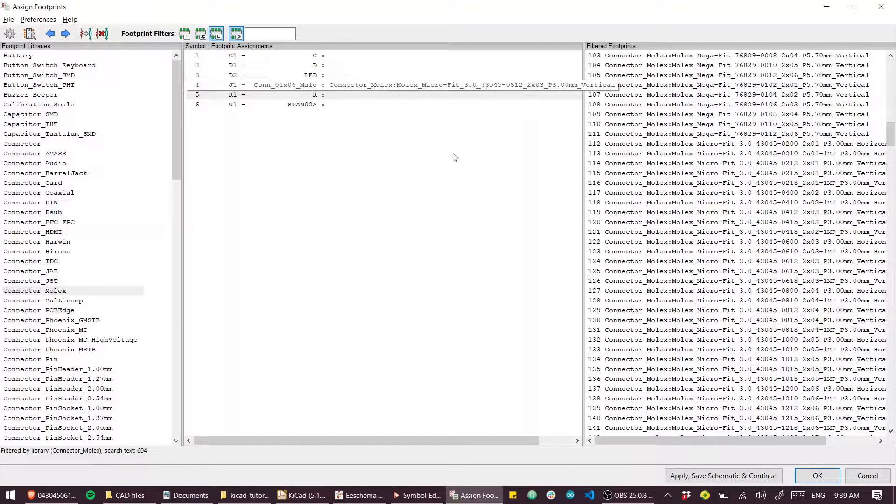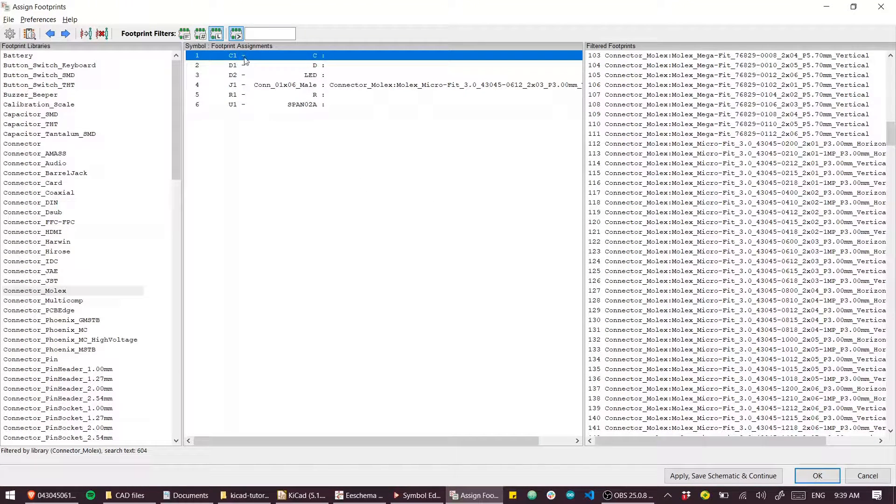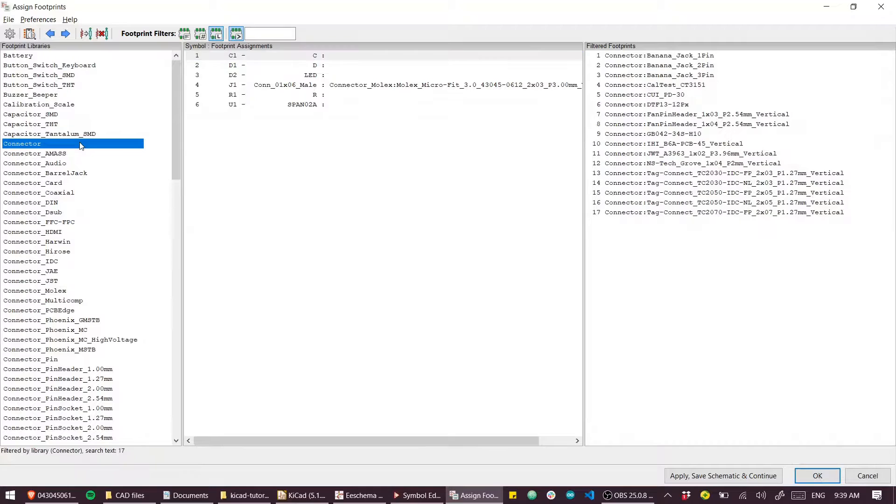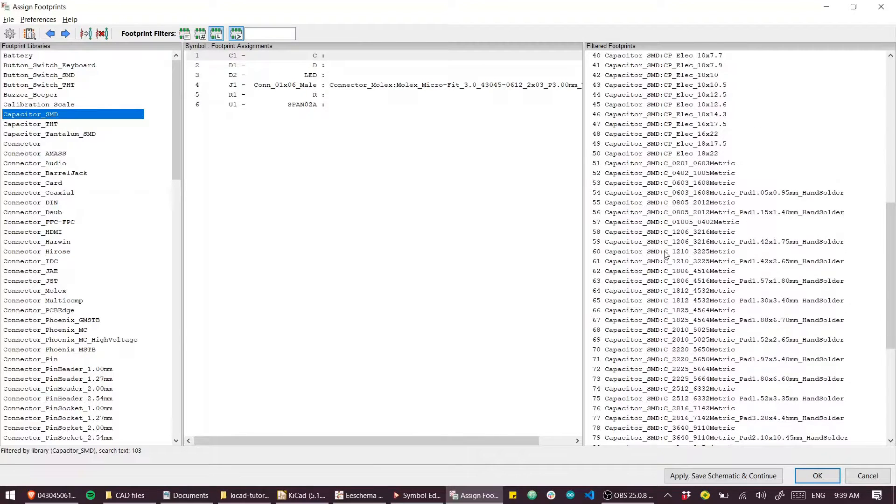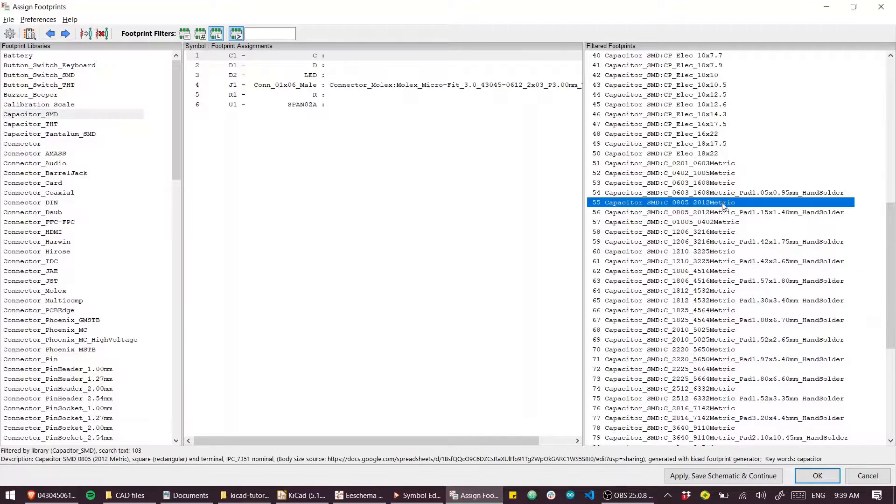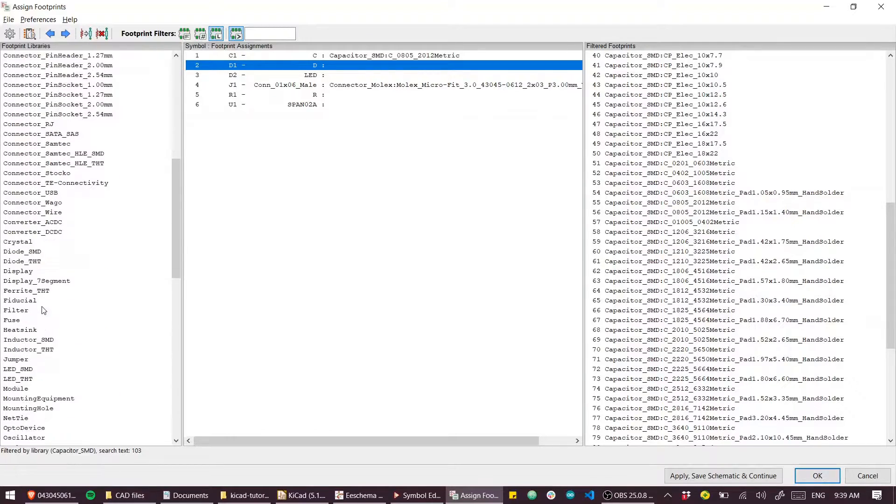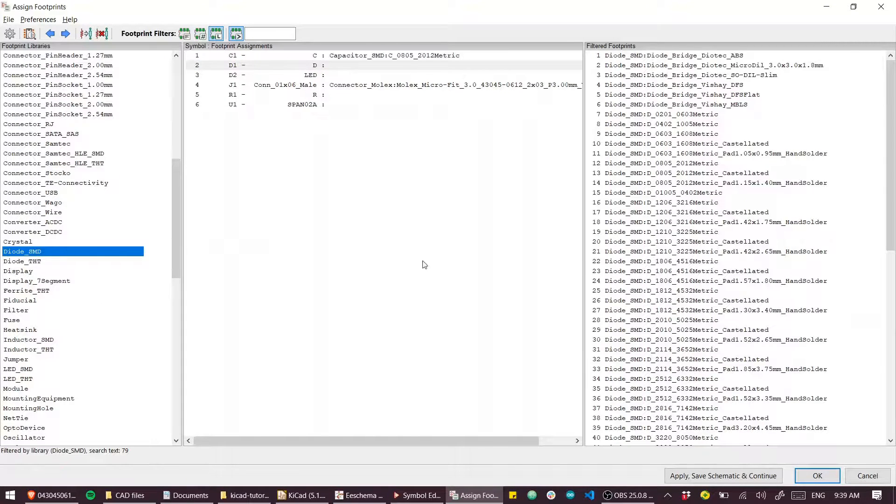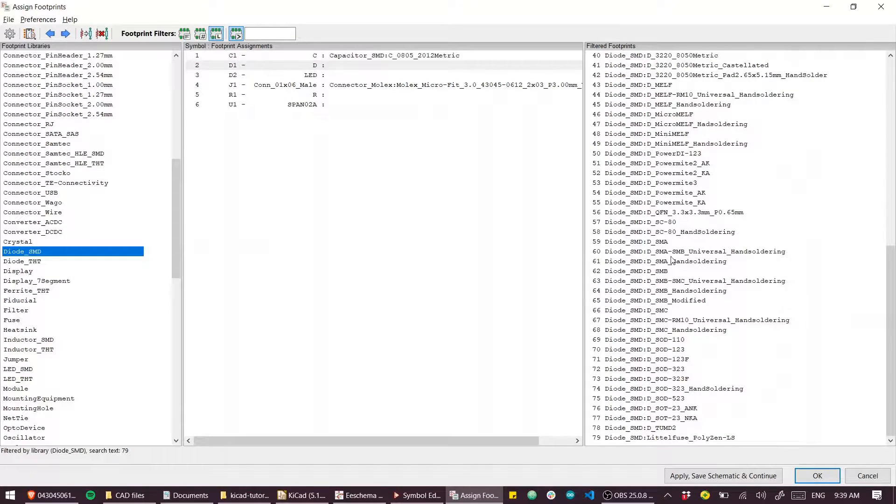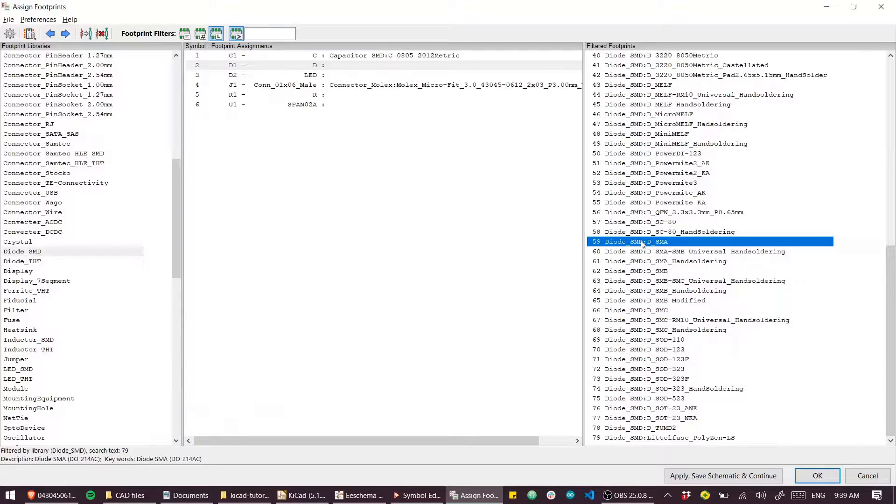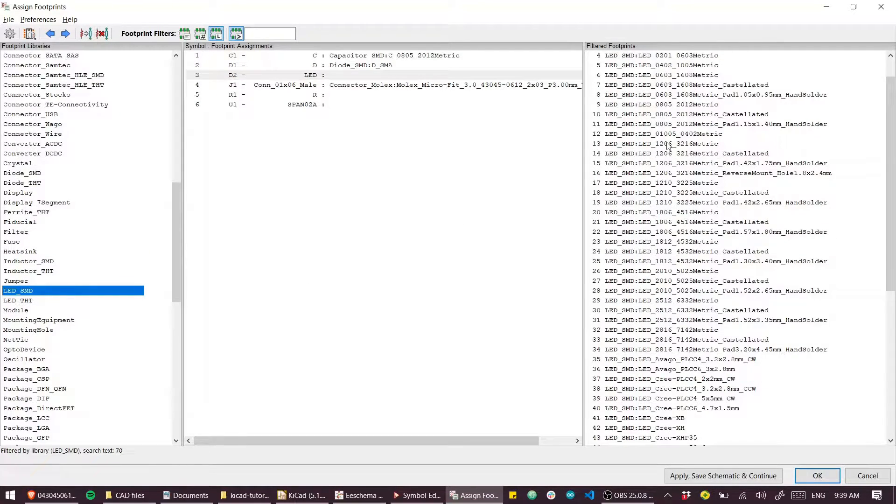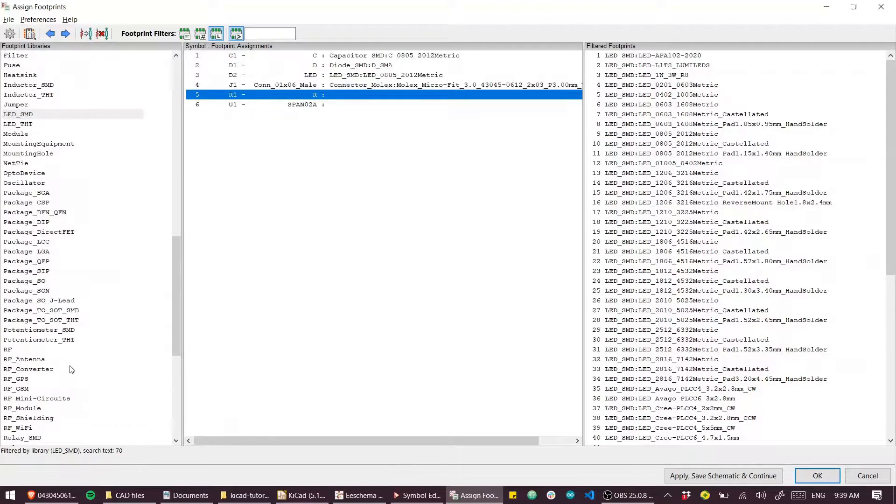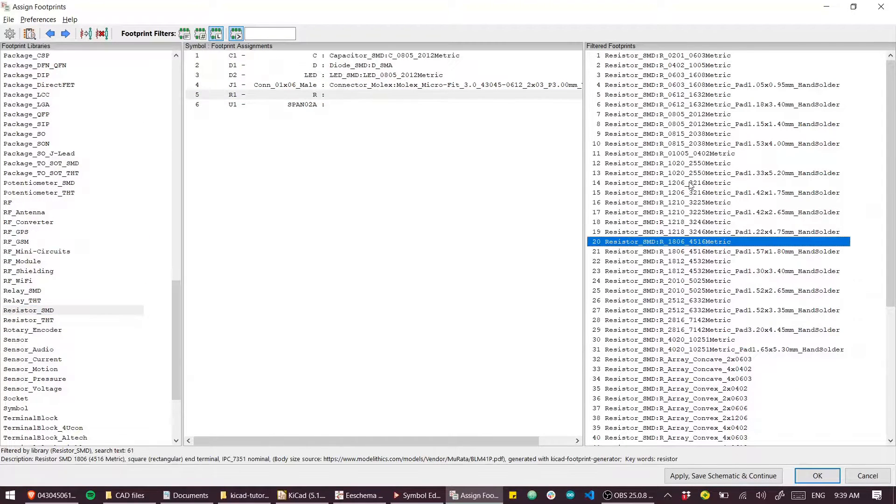For the capacitor, easy. Again, I'll just go to capacitor, we'll make it a surface mount capacitor and select a 0805 metric. For the diode, same again - diode surface mount, and quite fond of the SMA package for those.